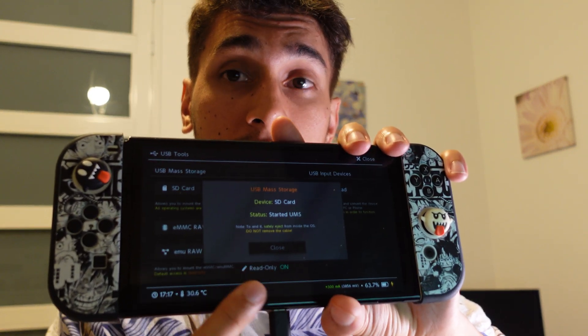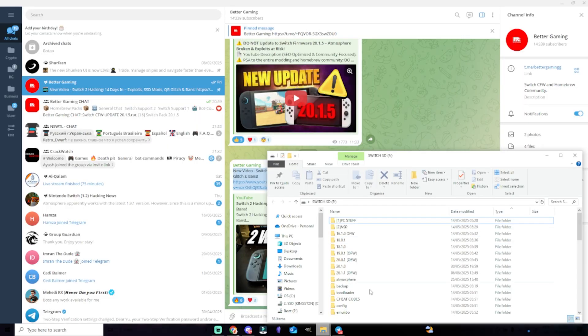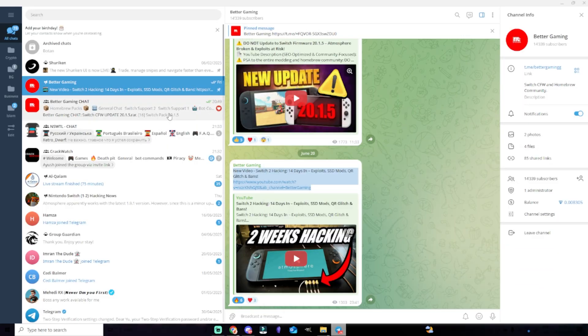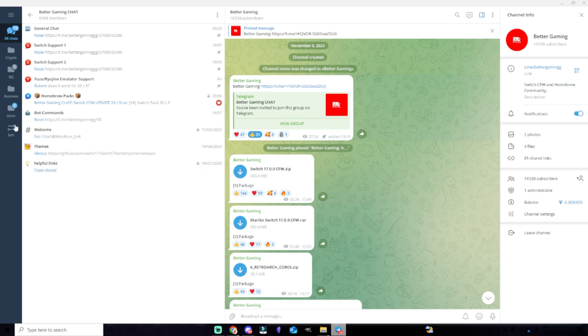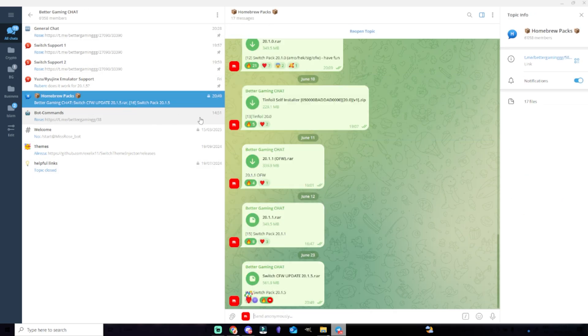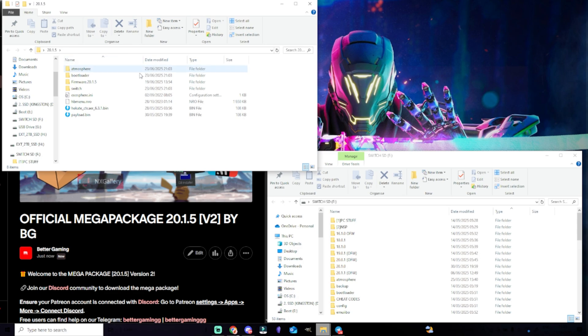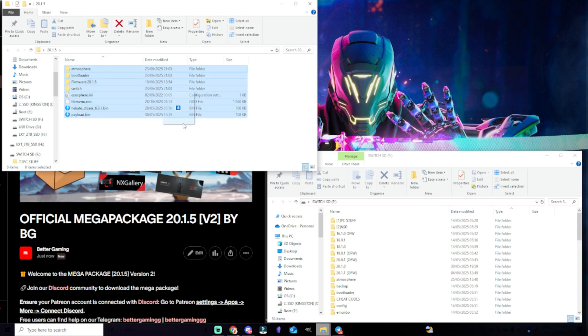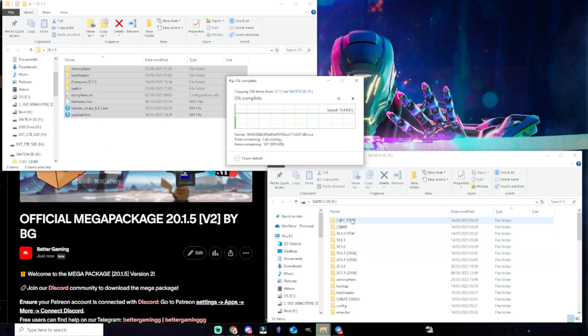The very first thing you want to do is to connect your microSD card with your computer. I did that right now over Hekate with my Nintendo Switch. As you can see, I have here a USB-C to USB cable that is connected to my computer. Once you have that Switch SD folder open, you want to join our Telegram group and click on the pinned message to join our Better Gaming chat group, where you can download the files. You will find here number 16 Switch Pack 20.1.5 — download that. Once you have it downloaded, it's as simple as opening that up, choosing everything, and copy-pasting it inside your microSD card.